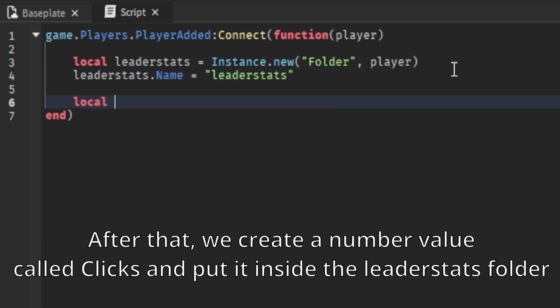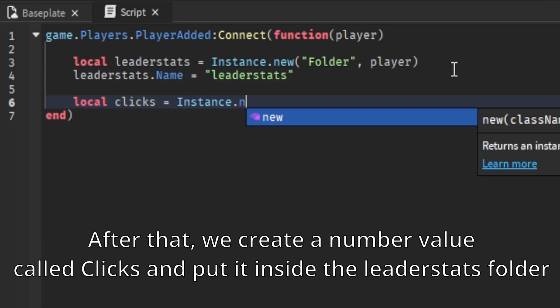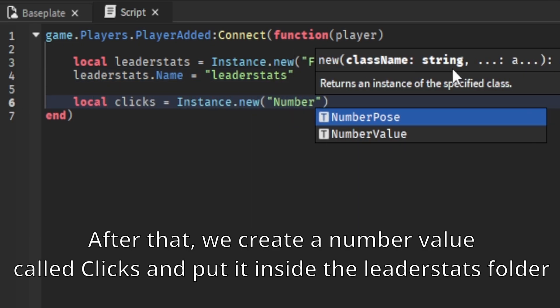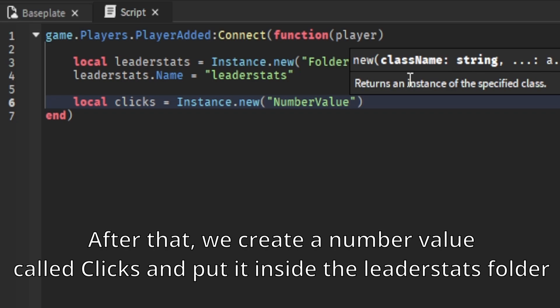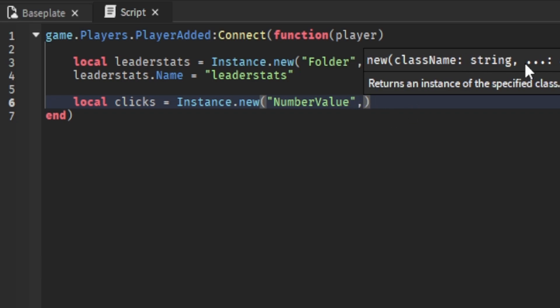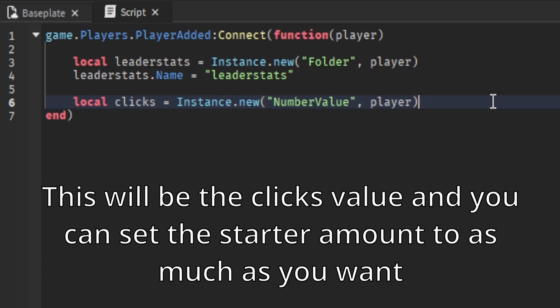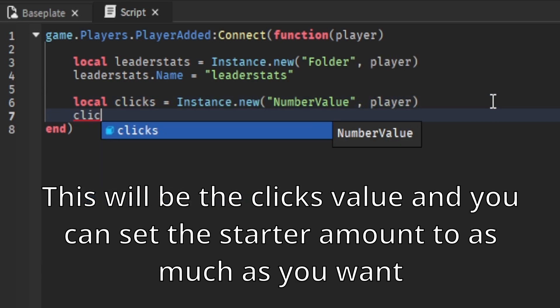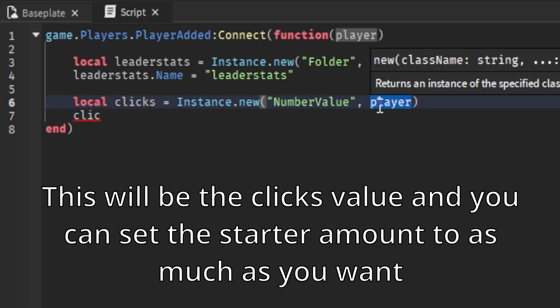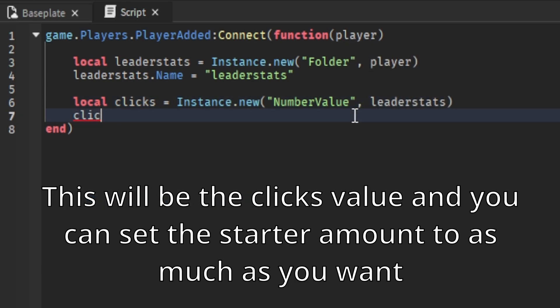After that, we create a number value called clicks and put it inside the leaderstats folder. This will be the clicks value and you can set the starter amount to as much as you want.